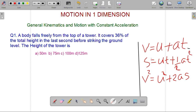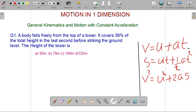First formula: v is equal to u plus at. Here, v is the final velocity, u is the initial velocity, a is the acceleration, and t is the time measured in seconds. In the SI system, v is measured in meters per second, a is in meters per second squared, and t is in seconds.